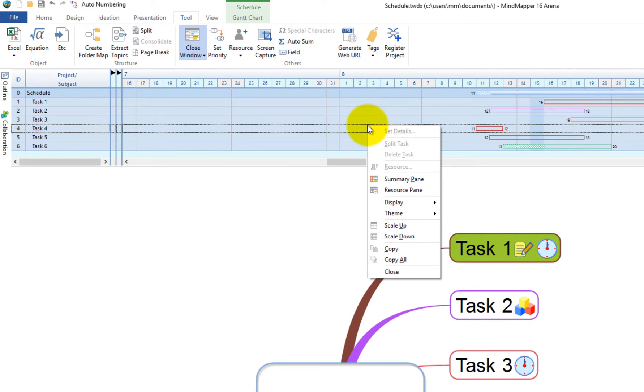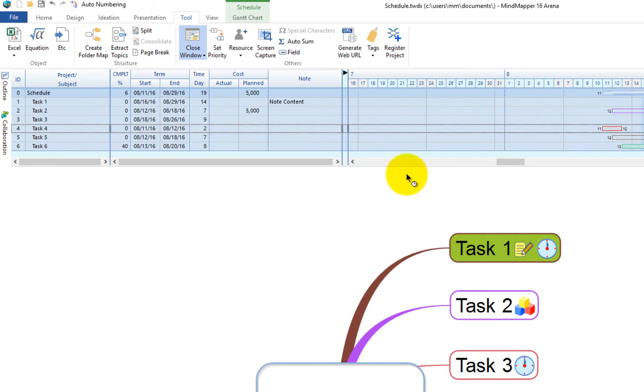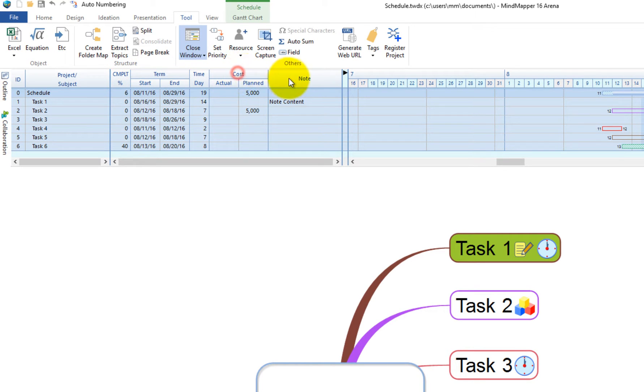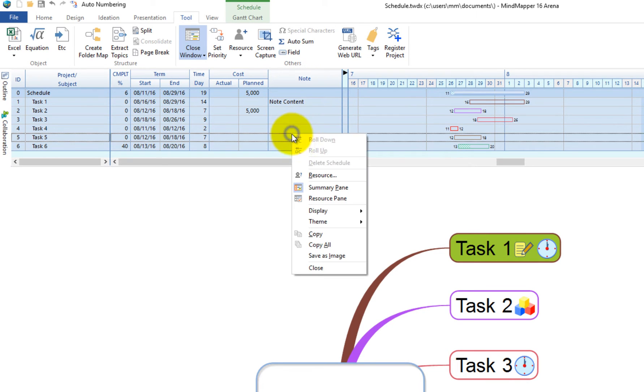Select the Summary pane and it will display start and end dates, number of days with 7 days a week set as default, completion percentage, cost and note which is content from the topic's note. You can also choose to display which items to show in the Summary pane from the display menu.